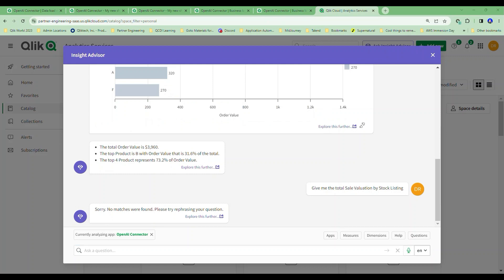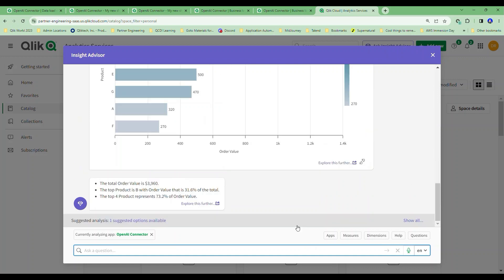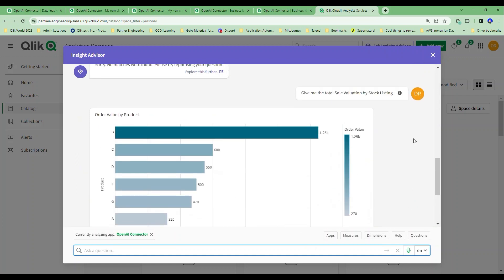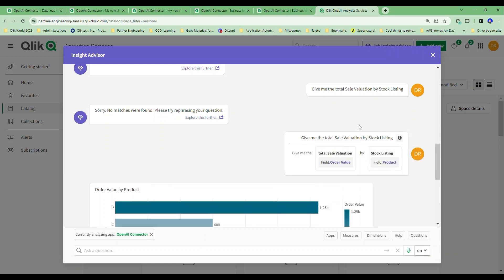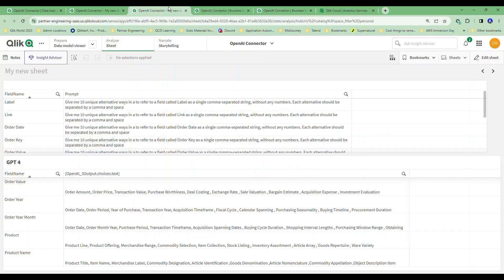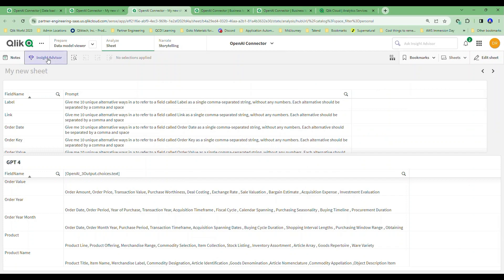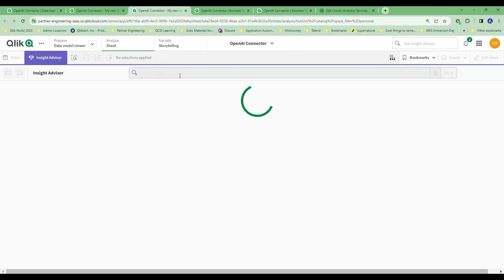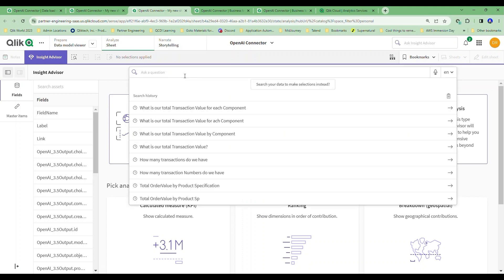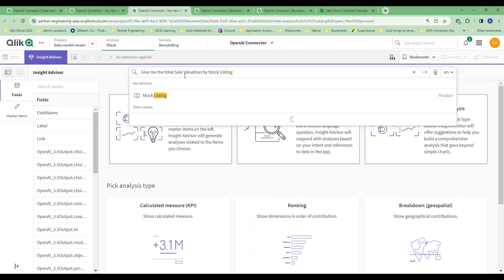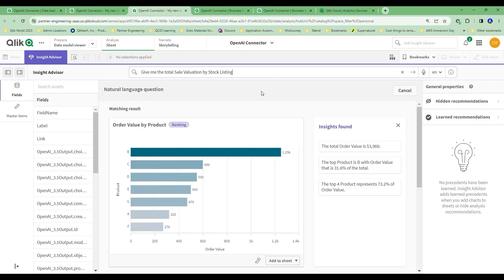So now when I'm out here, guess what? I can ask that exact same question. Give me the total sale valuation by stock listing. And this time, voila, we've seeded or augmented the vocabulary that the Insight Advisor can tap into through our OpenAI returns. And now it's telling me total sales valuation, I'm going to refer to the order value. Stock listing, that's product. And I would now be able to refer to any of these things and get answers whether I'm in the Insight Advisor there or whether I'm inside of my application looking to pose things. So here, if I say, give me a total sales valuation by stock listing and I choose this, I can do the same things. I'll get the same answers inside of here.